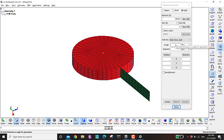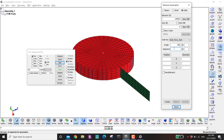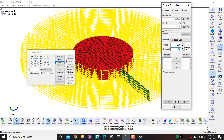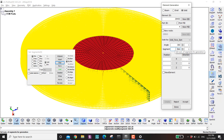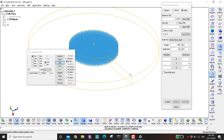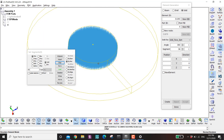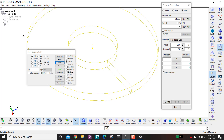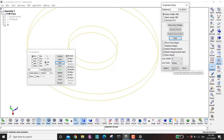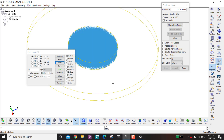Select the edge again with 10 segments and accept. Now go to Solid, then Solid Face Spin. Click on this part, set the angle to 360 degrees, and set the number of segments — the more segments, the smoother the rotation. I'll make it 36 segments and accept. Don't forget to merge the duplicate nodes at the seam: show the free edge, go to Element Tools, Duplicate Nodes, Show Duplicate Nodes, Merge, and accept. The surface is now closed.